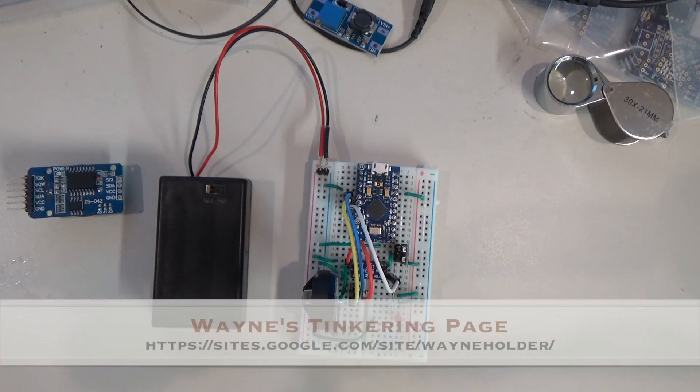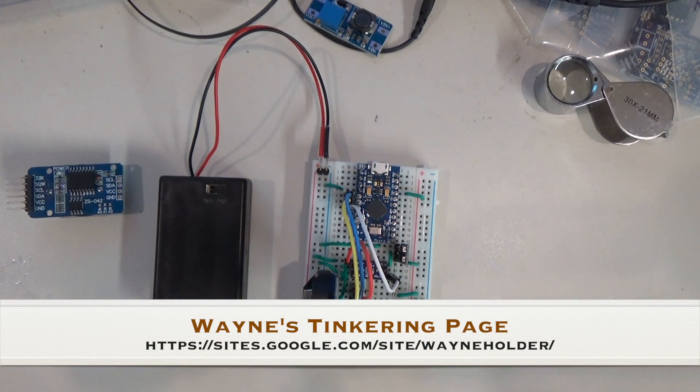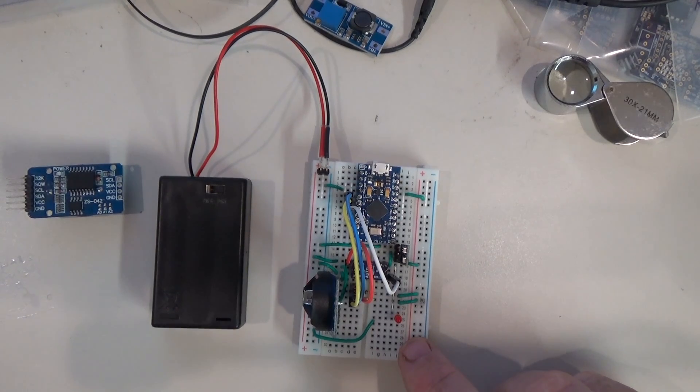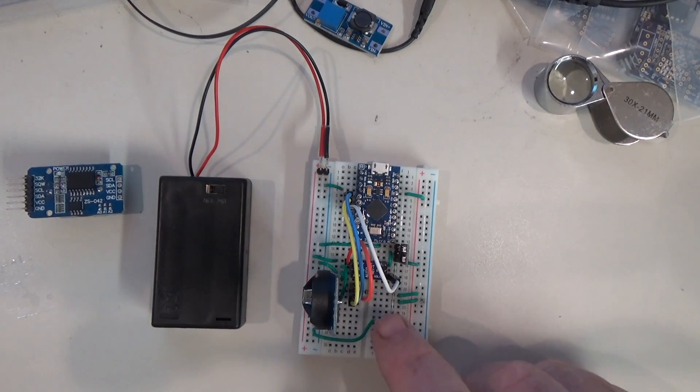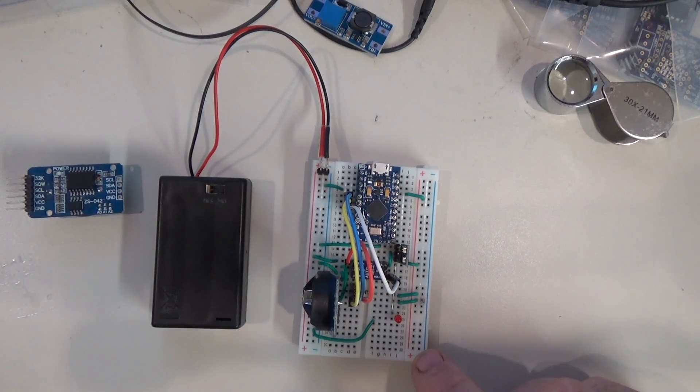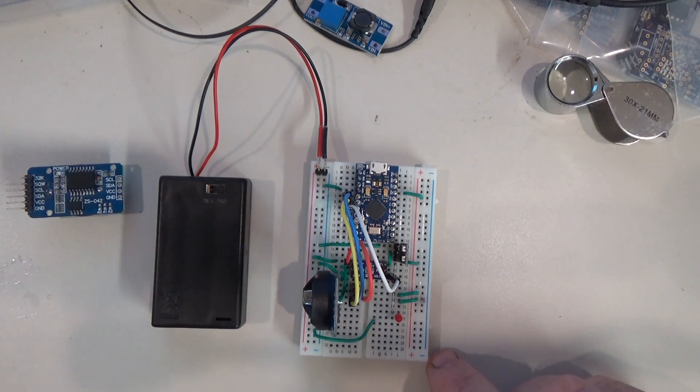Hello again from Wayne's tinkering page. This is an article that sort of continues my previous one on the auto power board that I developed as a spin-off of my sonic grenade project.